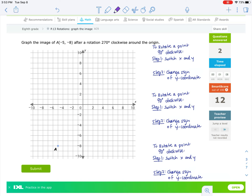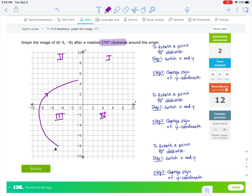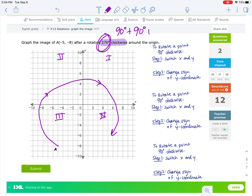What if I want to rotate the image 270 degrees clockwise? Taking point A from quadrant 3 to quadrant 2 would be 90 degrees. Taking it to quadrant 1 would be 180 degrees. Taking it down to quadrant 4 would be 270 degrees. To get 270 degrees, I have to add 90 together three times, so we have to do this process three times.